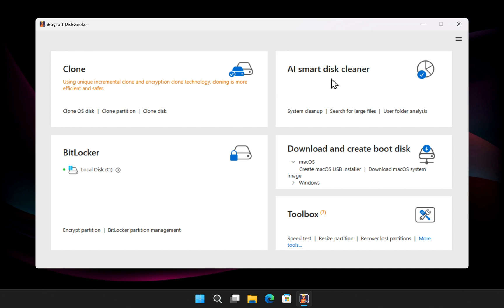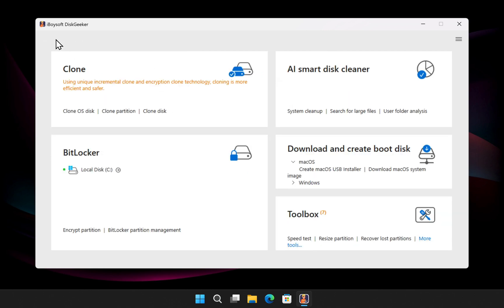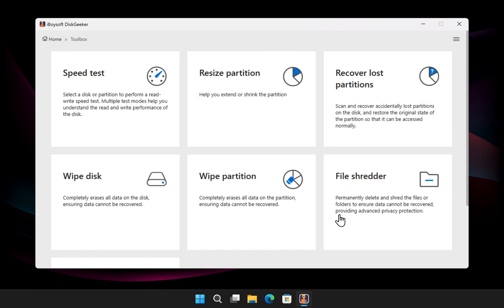Disk Geeker also cleans junk files, identifies large files, and analyzes disk space usage more efficiently and intelligently using AI. You can also test disk speed, resize partitions, recover lost partitions, wipe disks, and permanently shred files for maximum privacy.